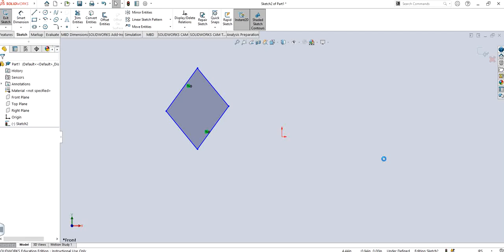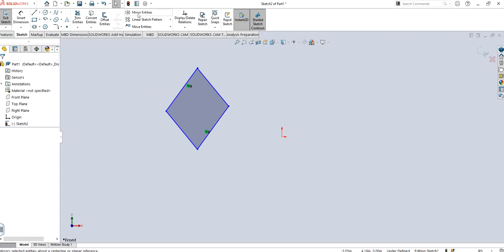So how do you use it? It's right here. As you can see, it says mirror selected entities about the centerline or a planar reference.